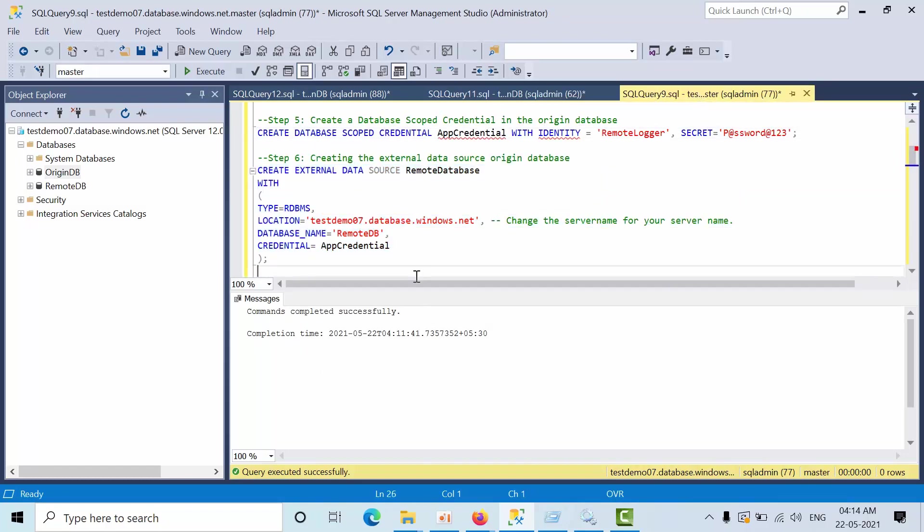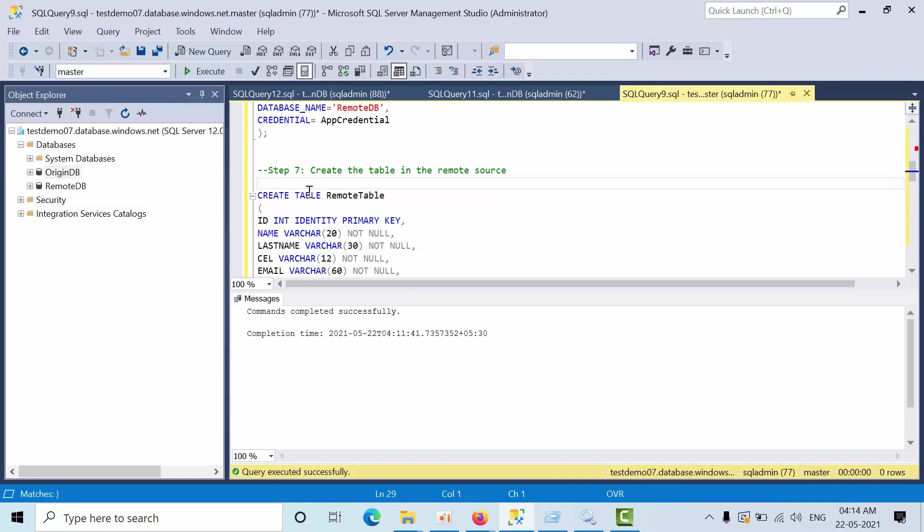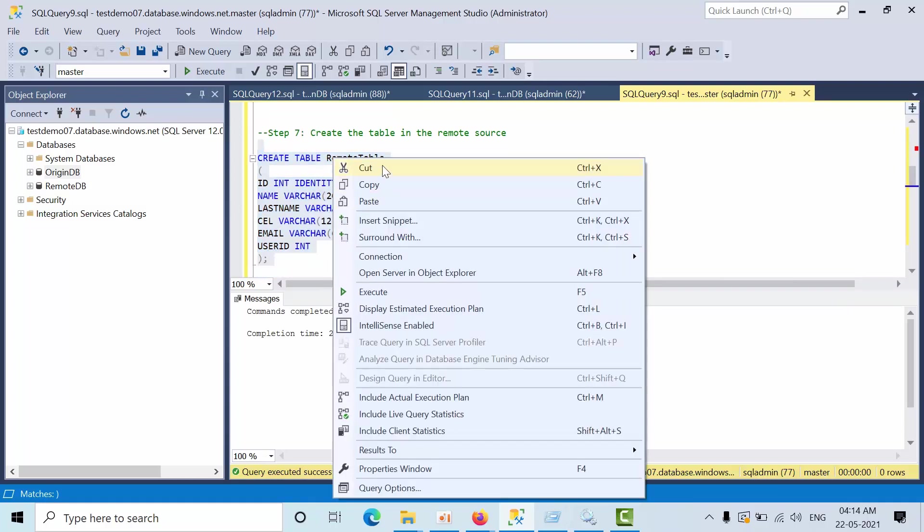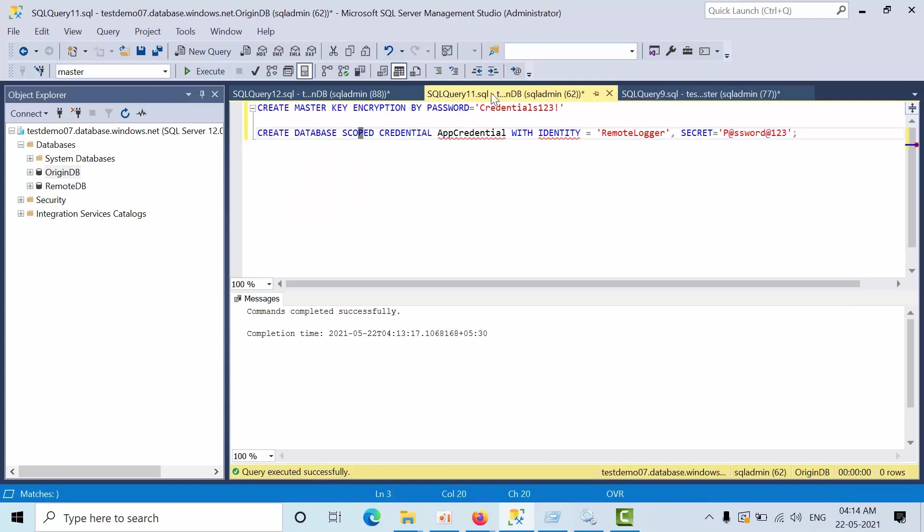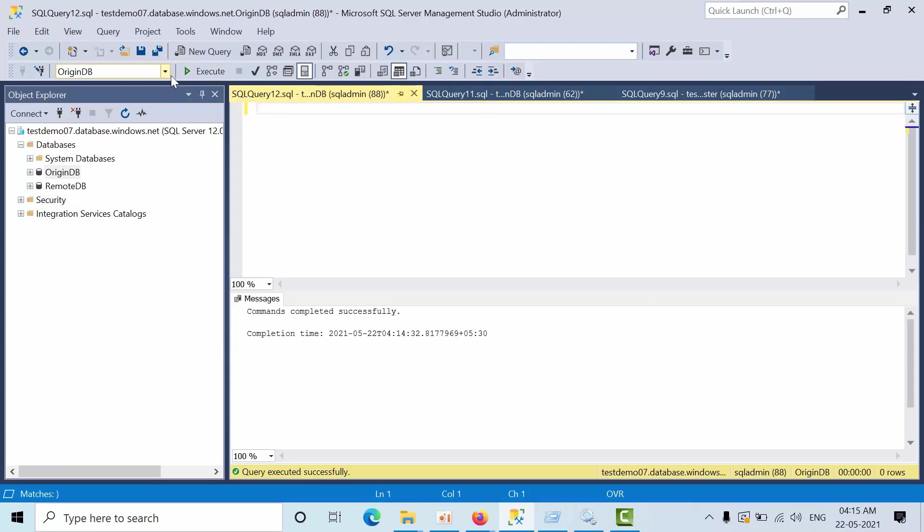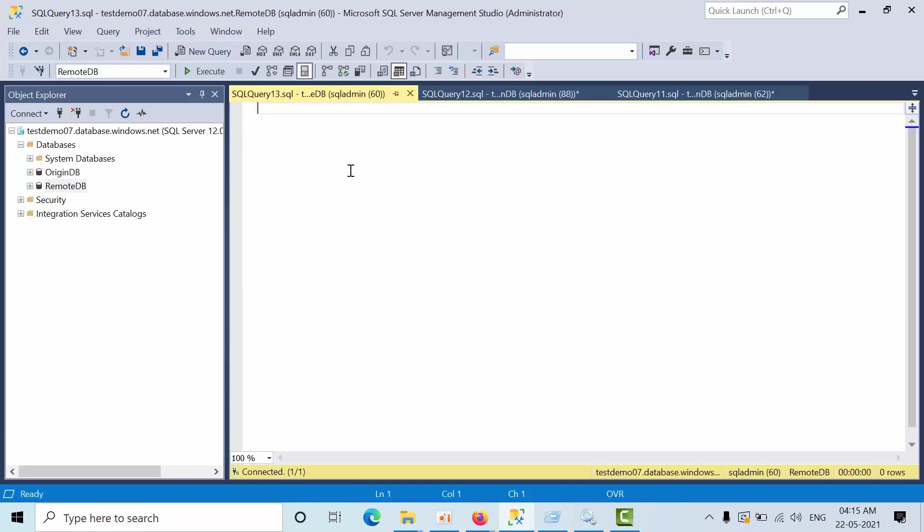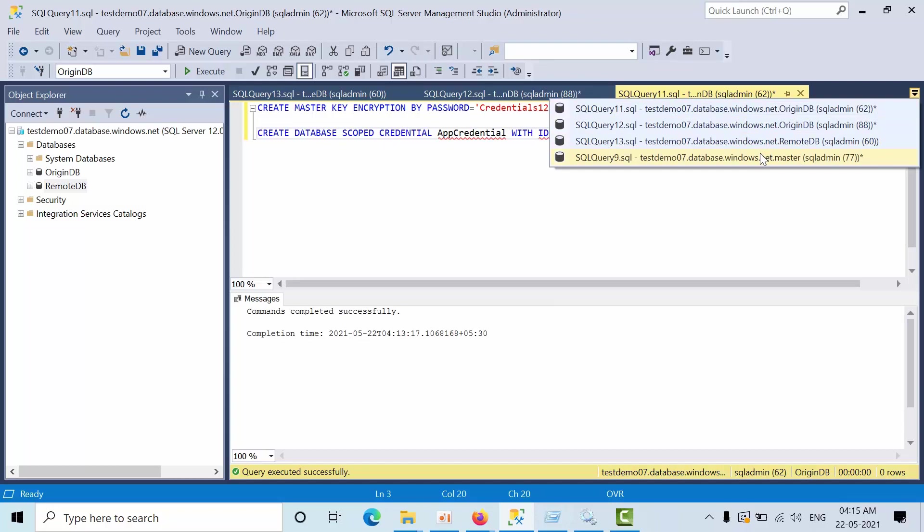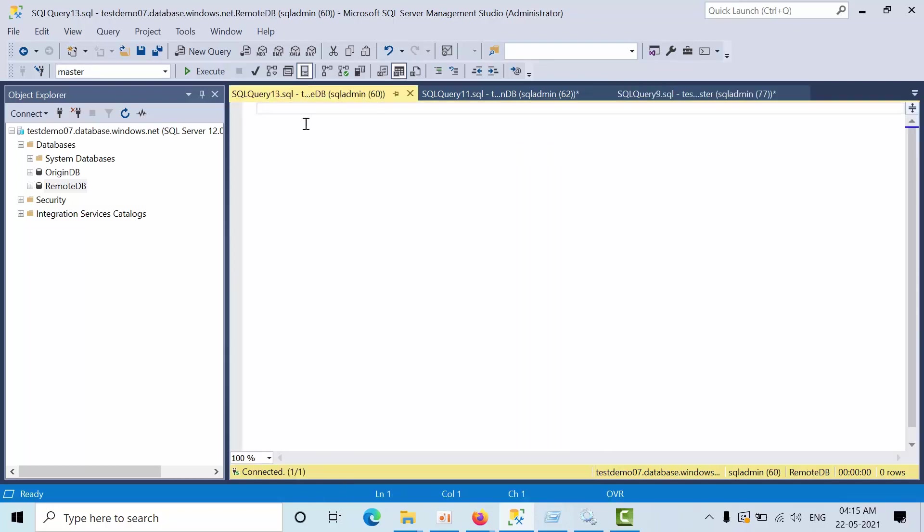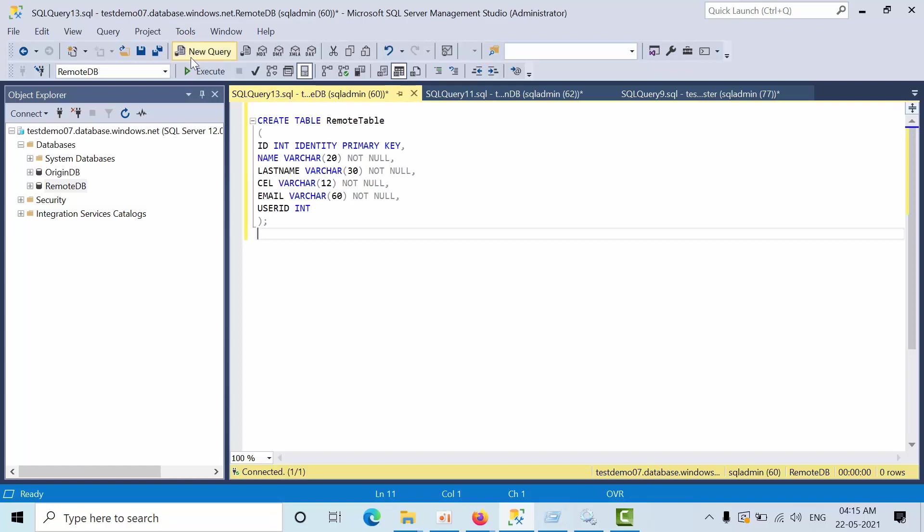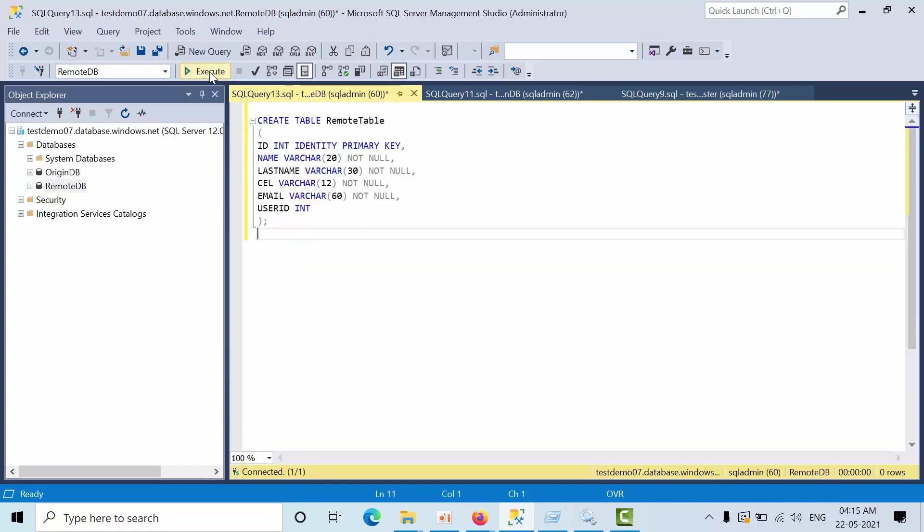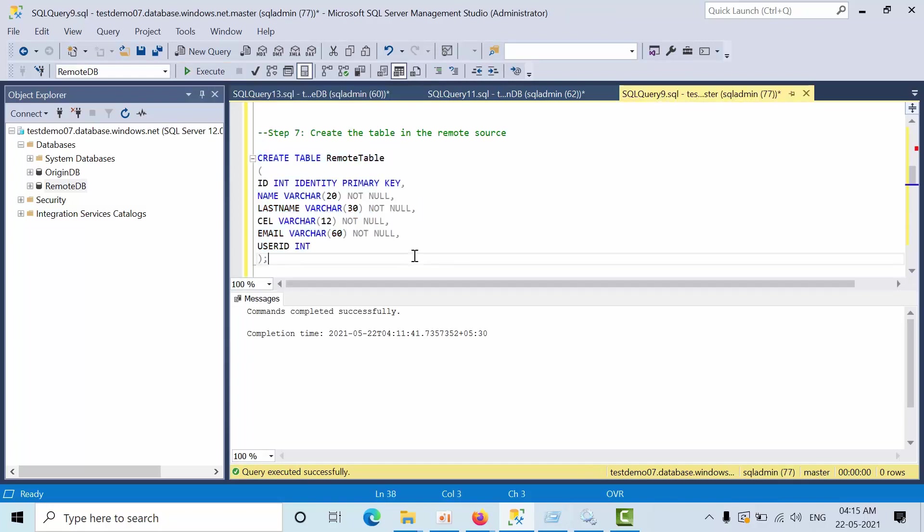Now we need to create that in the remote source. So here change to new query. Paste it. Have we executed now.